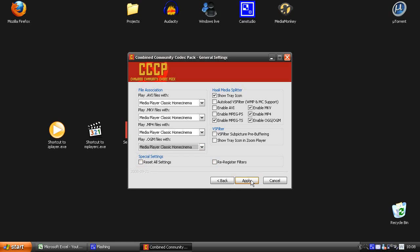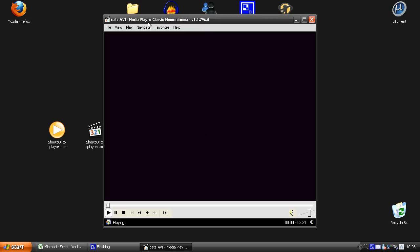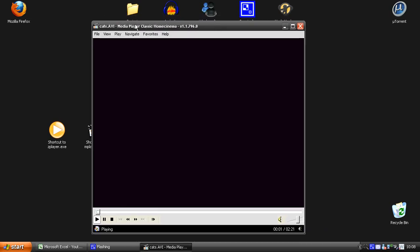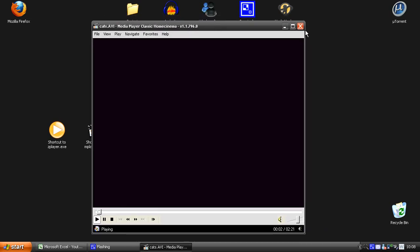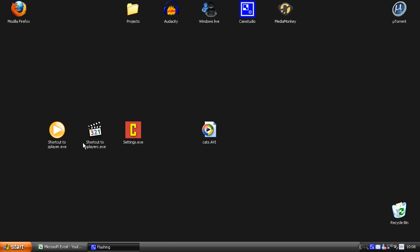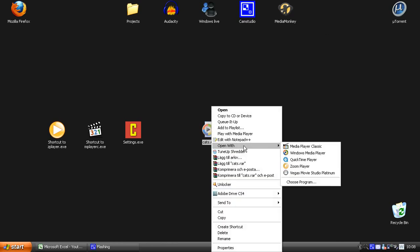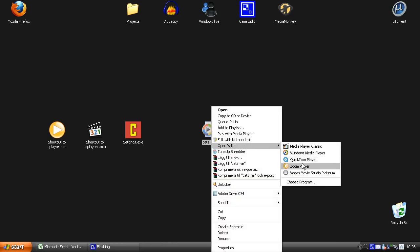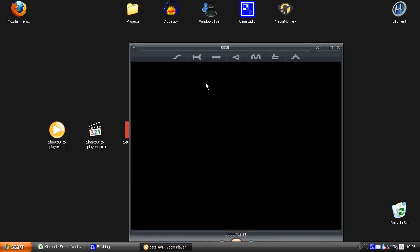And here we have a video, you can just try to load it. And it will open up in Media Player Classic. I can show you how it looks like in the Zoom player. Just going to right click, open with the Zoom player. And it looks like this.